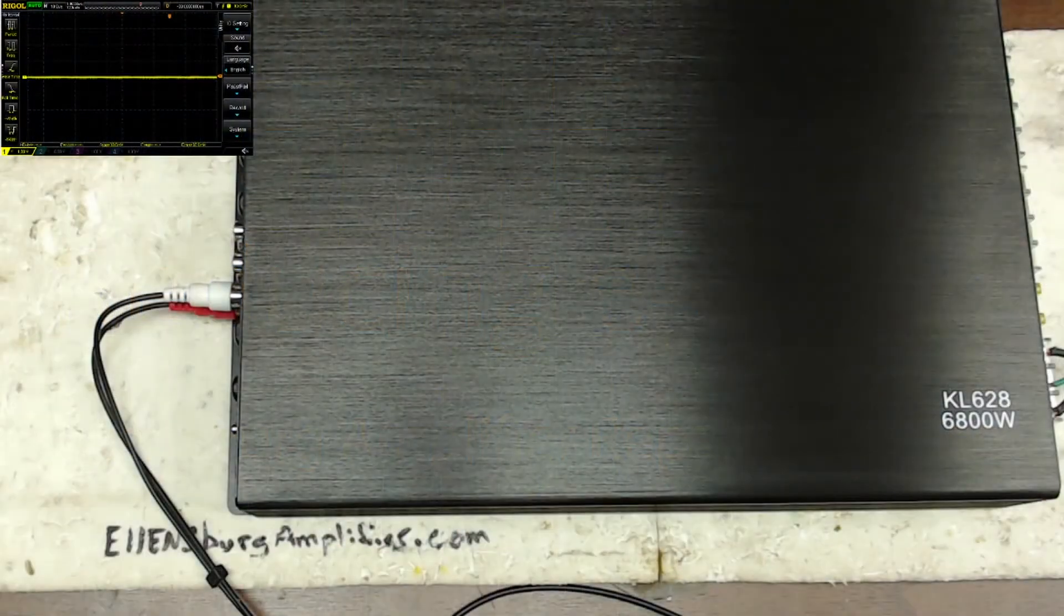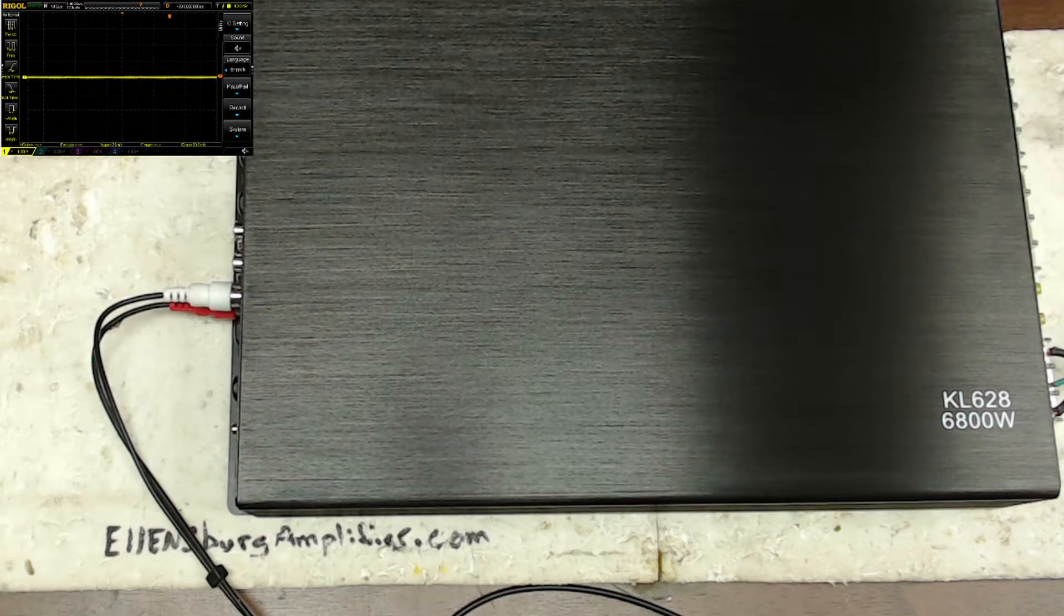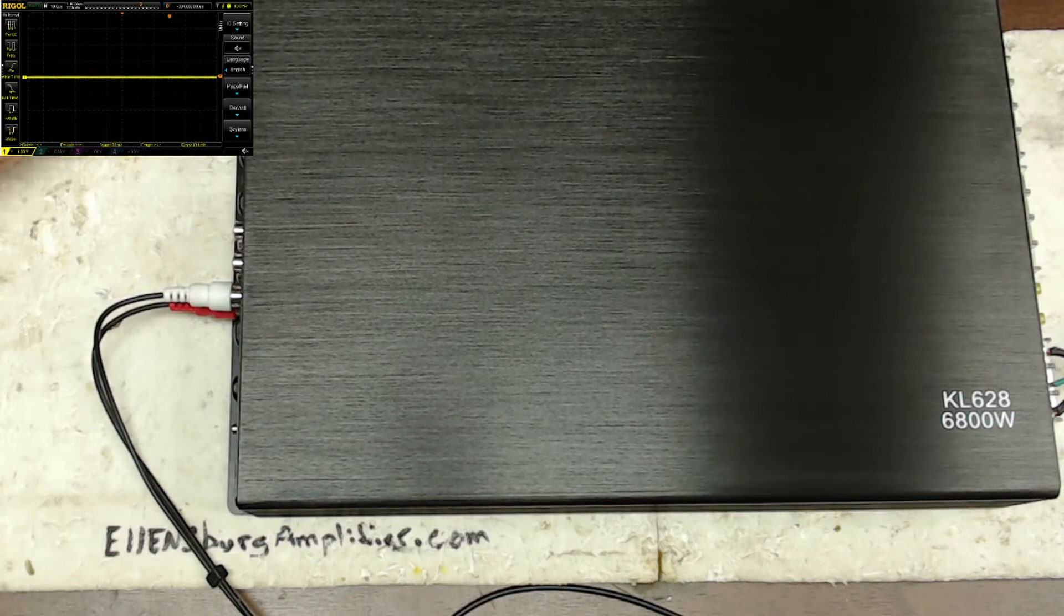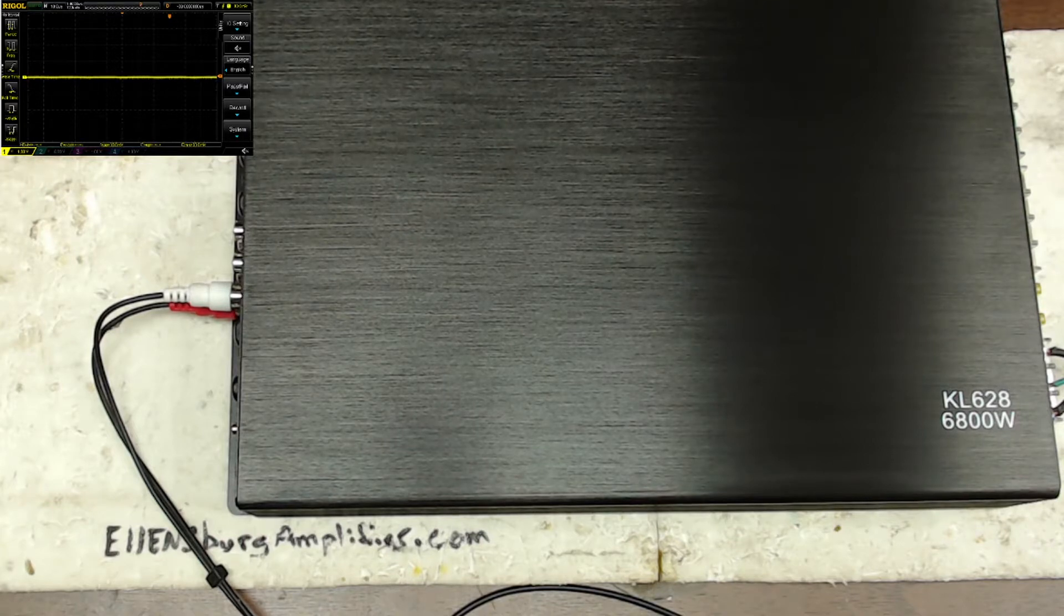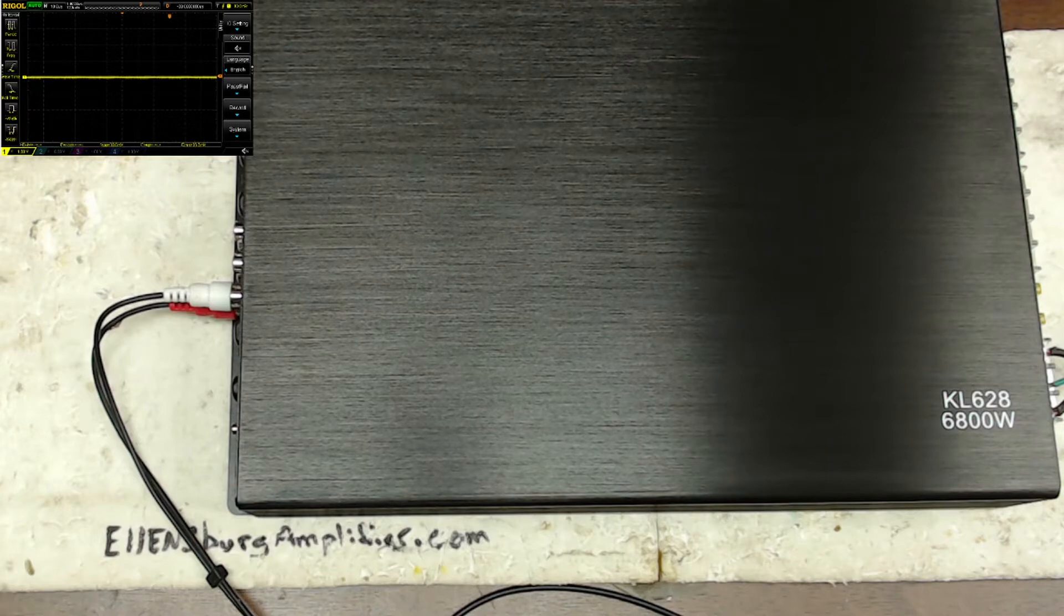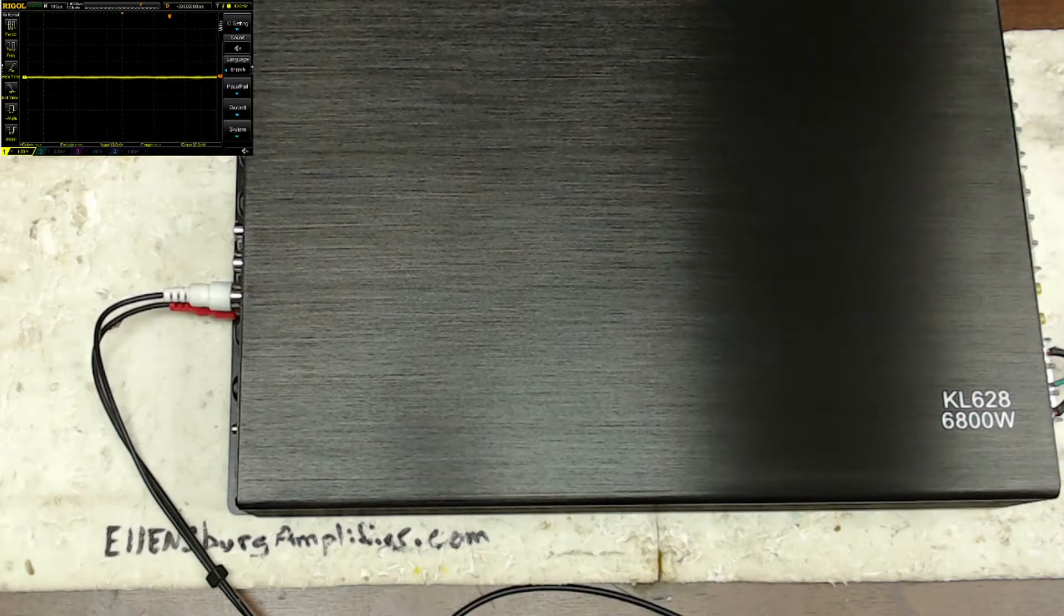Hello and thank you for tuning into Ellensburg Amplifier Repair and Service here in central Washington. I went and I did it - I purchased online from wish.com an amplifier.